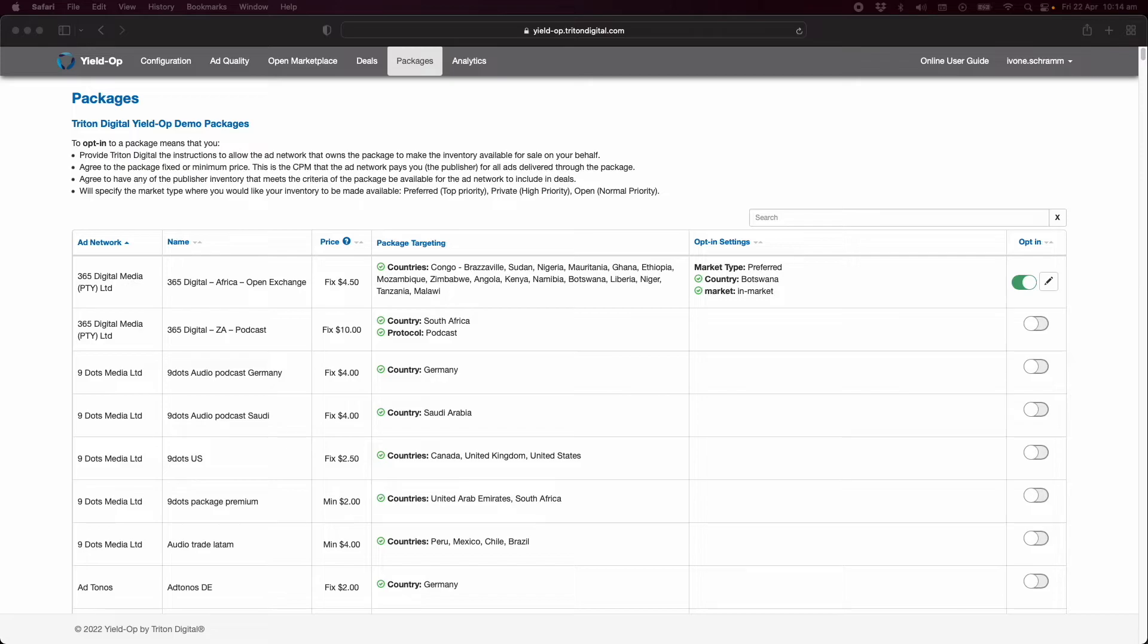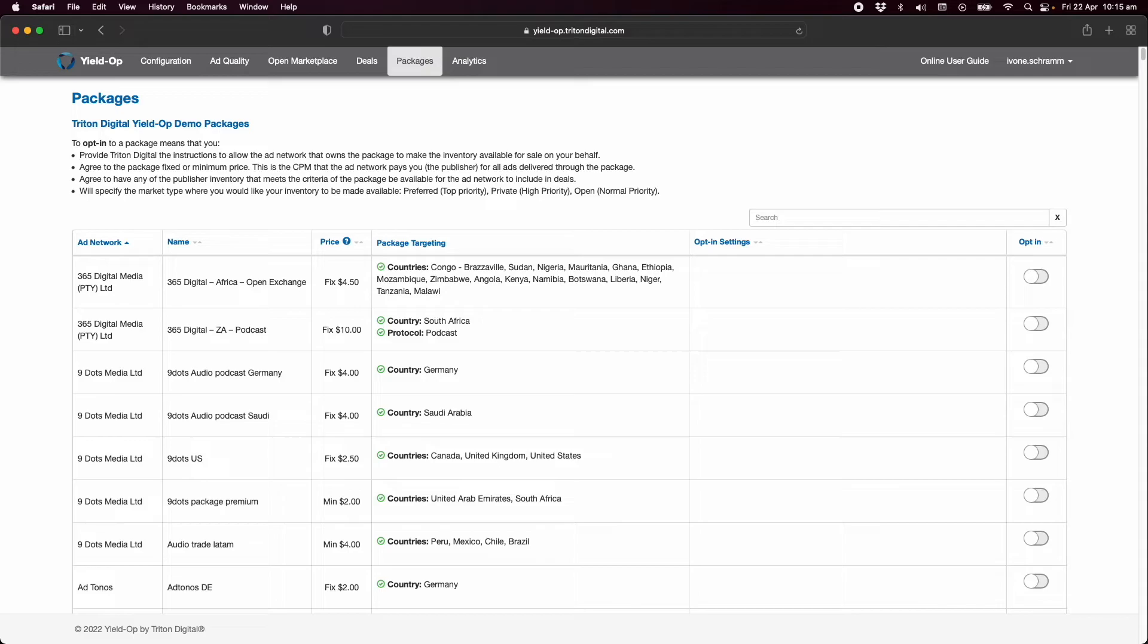How you would like your inventory to be made available. These types are preferred. The buyers granted this status are presented first chance on your inventory. Only if they pass on it, the inventory is presented to buyers on the private auction. If no bids are presented here, the inventory moves on to the open auction buyers.